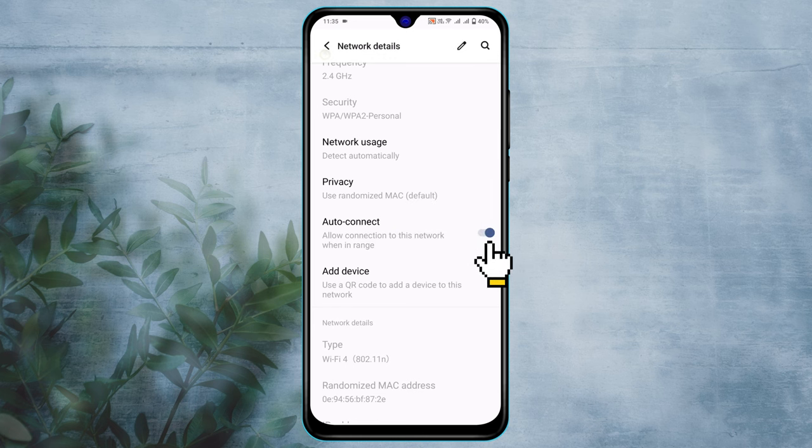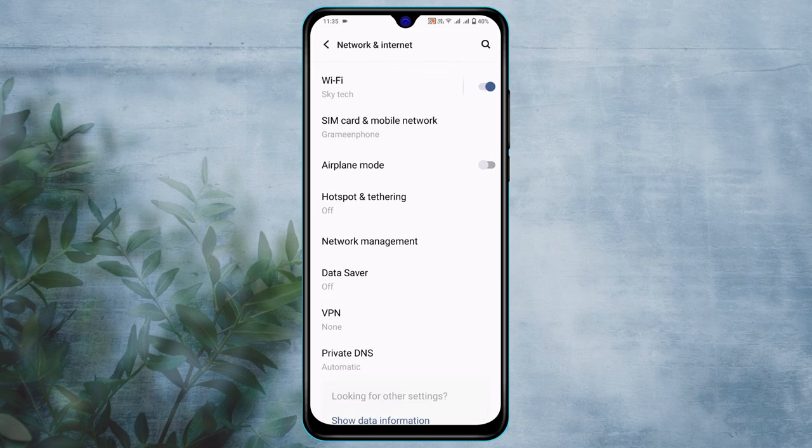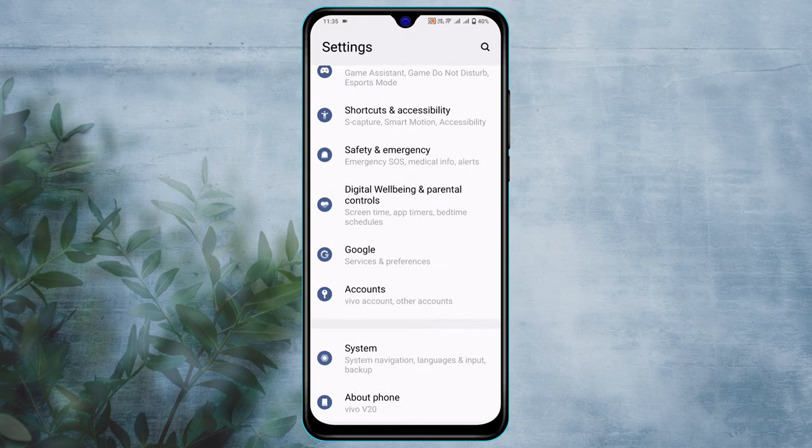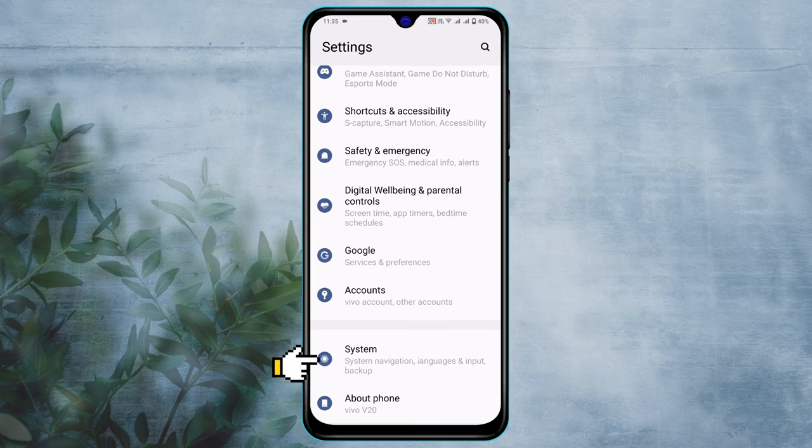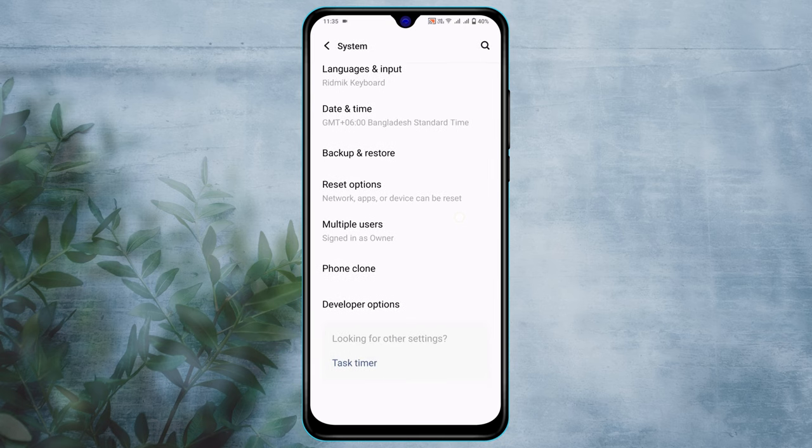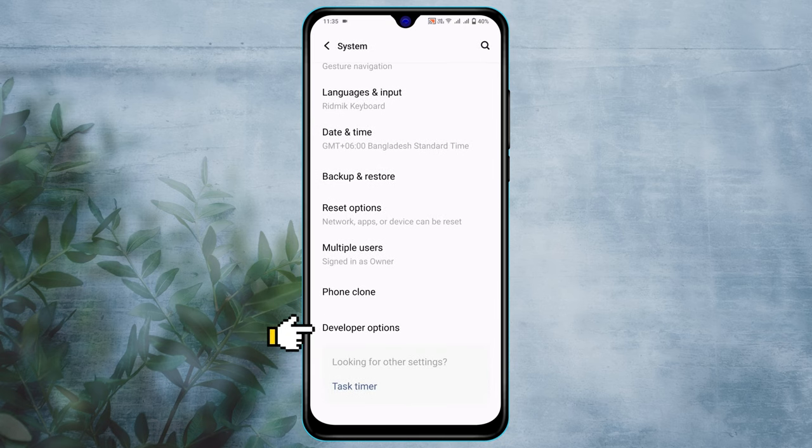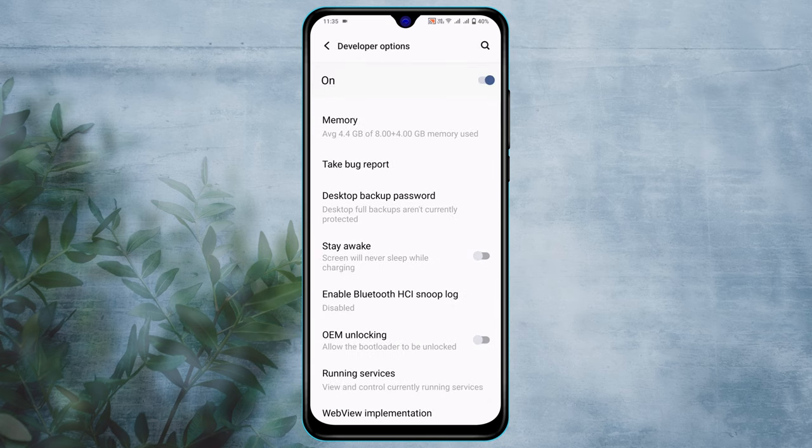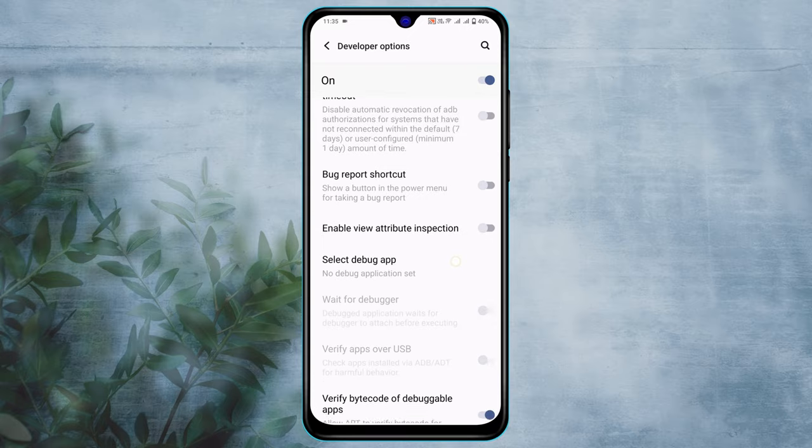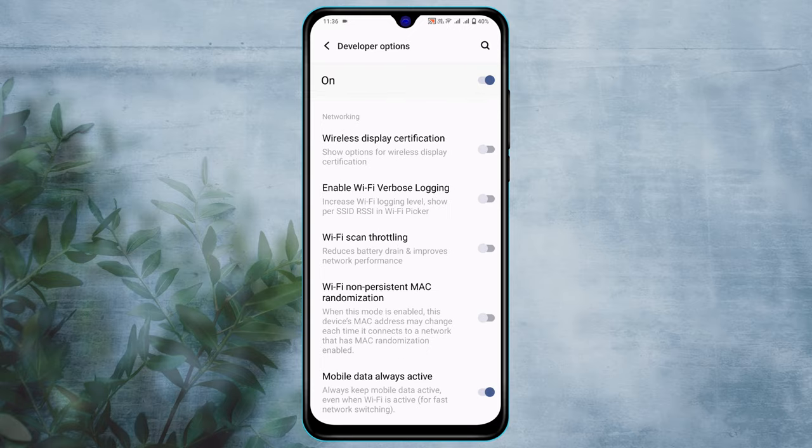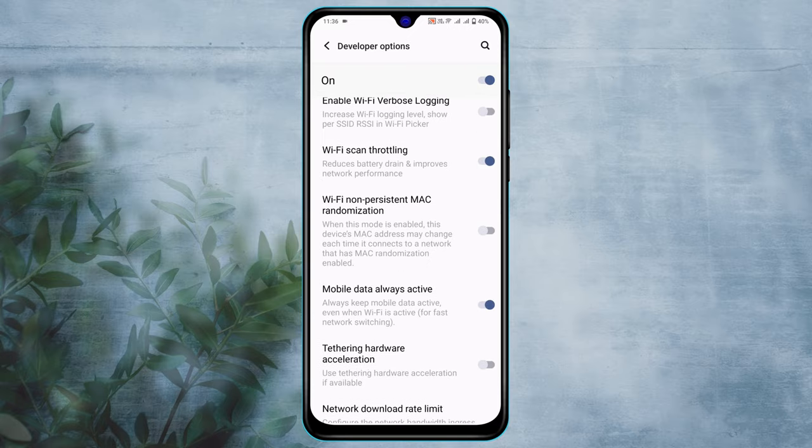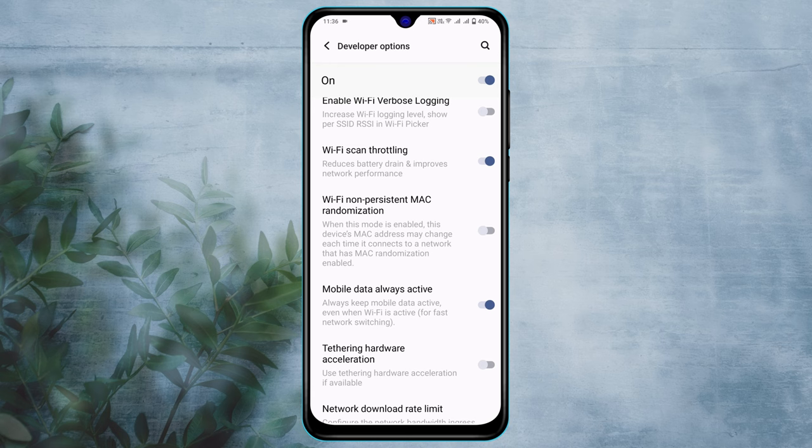Scroll down to the bottom and tap on System. Tap on Developer Option and make sure to enable the developer option. Now scroll down and enable this option 'Wi-Fi scan thoroughly,' then make sure to disable 'Mobile data always active.' Once you're done, get back and check your ratio.